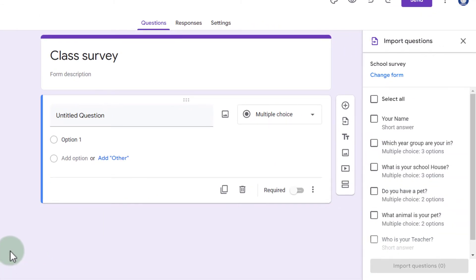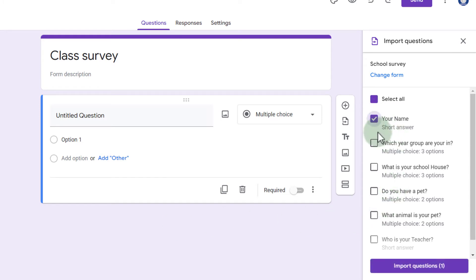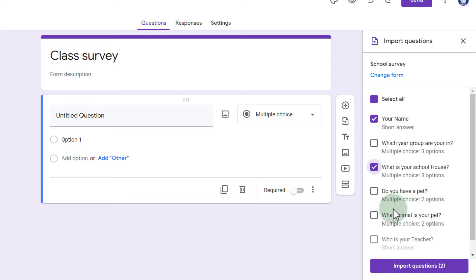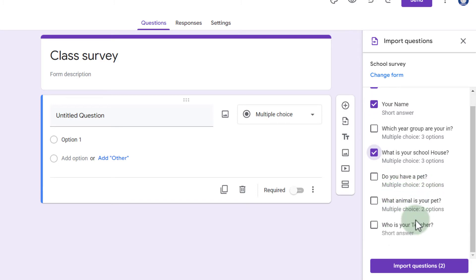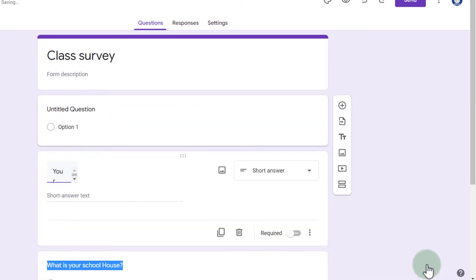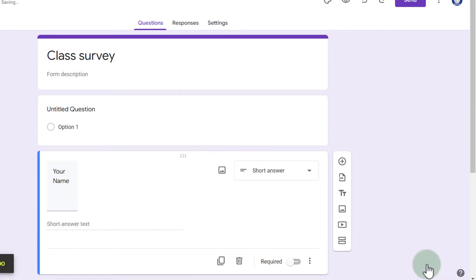Now we can choose which questions we would like to import into our new form. I do want to import that name, but because it's a class survey, I don't need the year group. I do want to know their school house and I'm not importing the pet or animal question. I am also going to import who is your teacher. Let's go ahead and import these three questions and click on import.